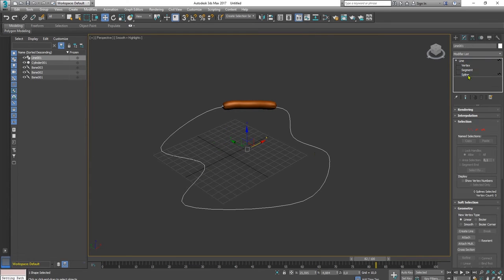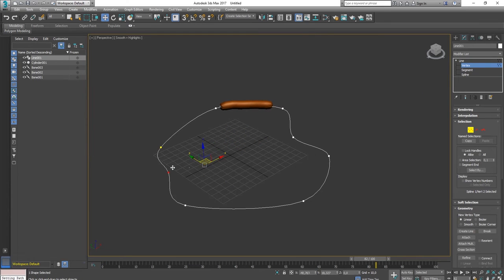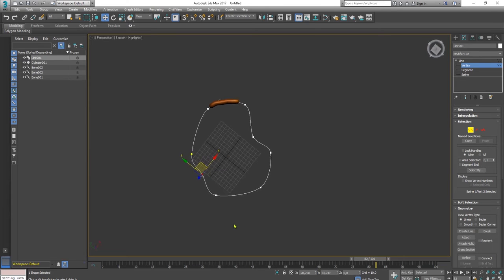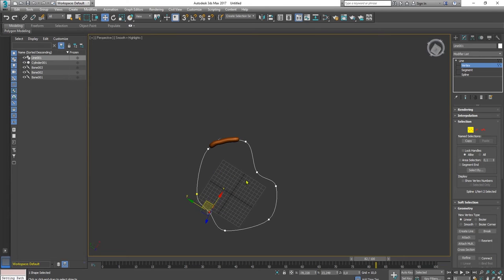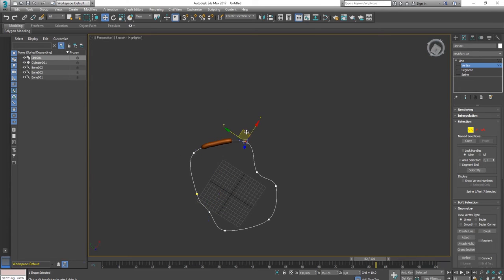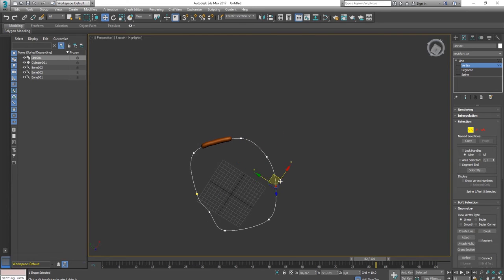But you can do some trick, for example, make the path more smoother, like this.